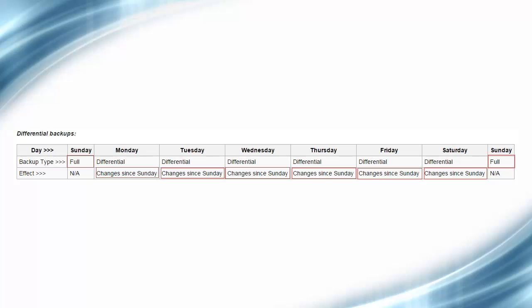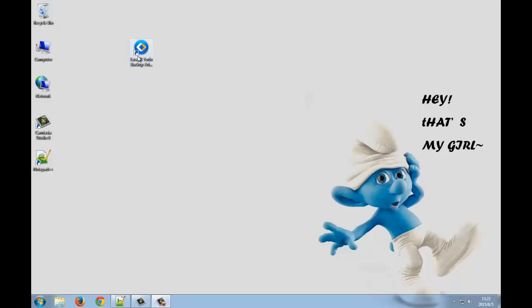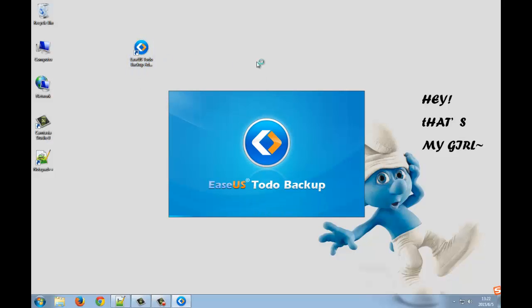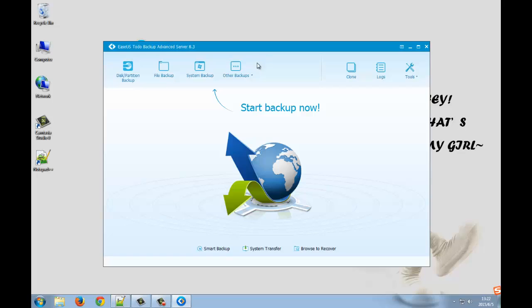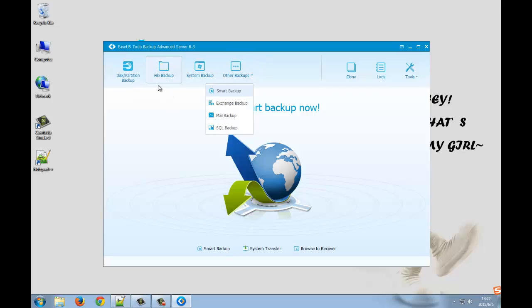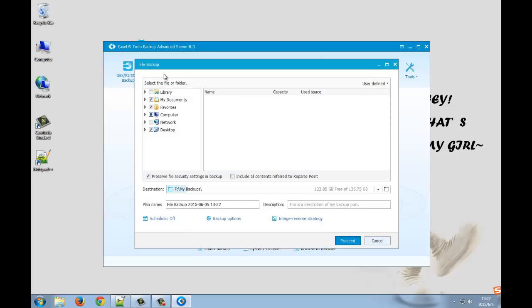Let's turn to EaseUS Todo Backup software and get started with it. You may see the main window. And now, your focus should be on the file backup. I'll show you an example.